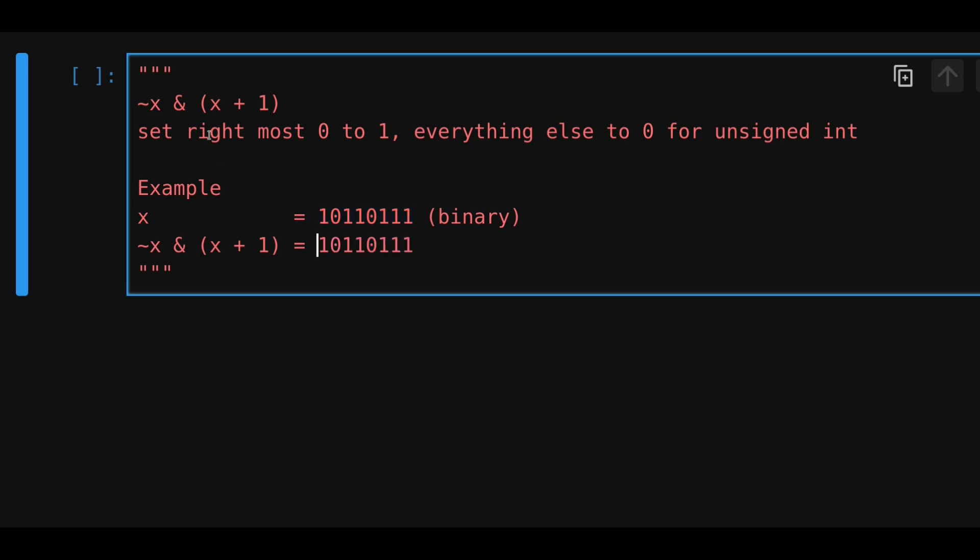The rightmost 0, so starting from the right, and then going left, we see that the rightmost 0 is over here. So this will turn into a 1, and everything else will turn into a 0.